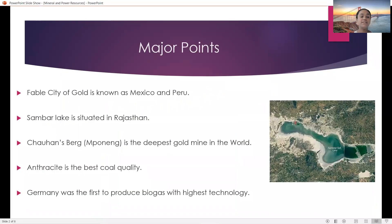Major Points. The fabled city of gold is known as Mexico and Peru. Sambal Lake is situated in Rajasthan and is famous for salt. Chohansburg-Mepinich is the deepest gold mine in the world, situated in Africa. Androsite is known as the best coal quality till now. Germany was the first to produce biogas with the highest technology.